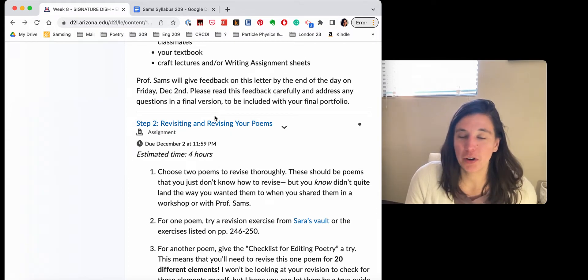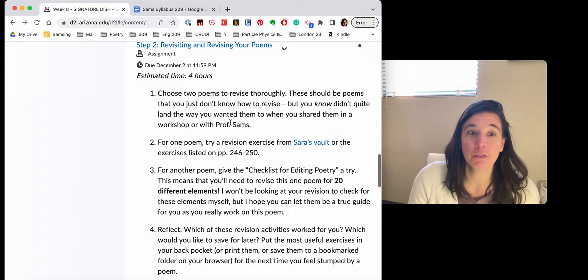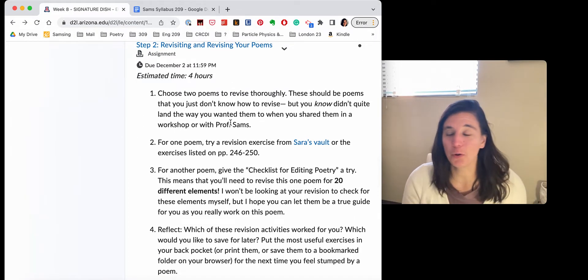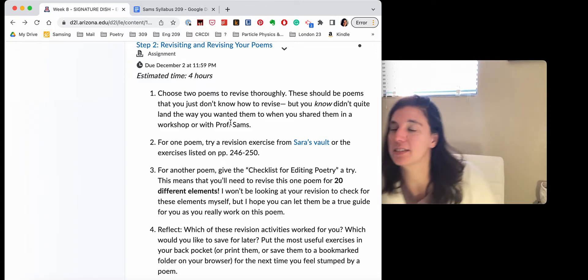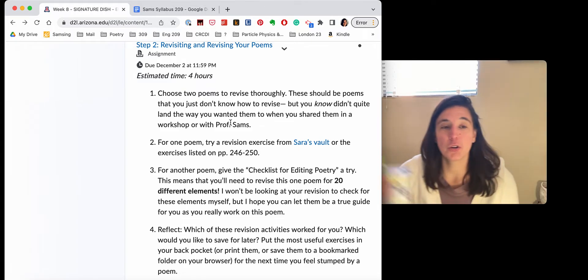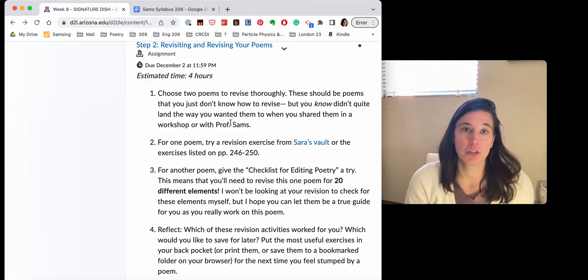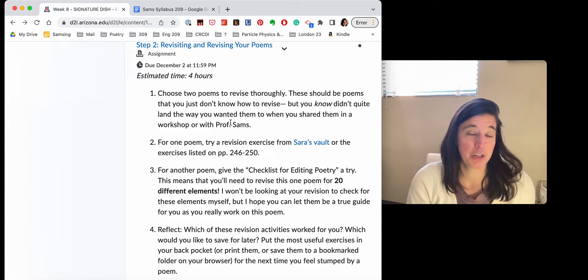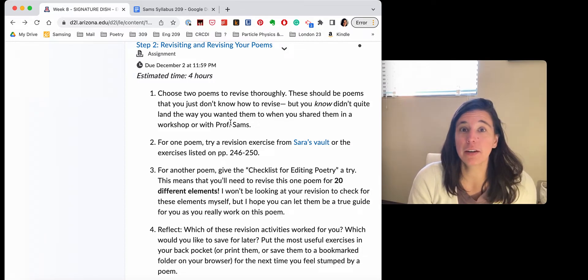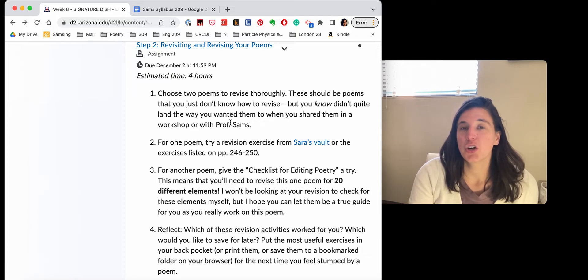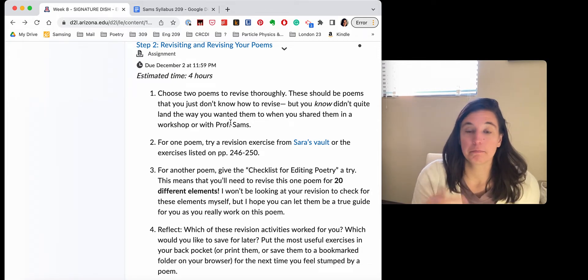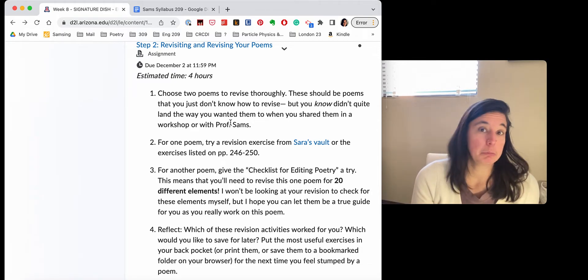Concurrently, or after you write that draft, you're going to be going back through your poems. You have this nice tidy pile of poems and you're going to be figuring out which poems you want to submit in your final portfolio. Now you've written a lot of drafts. Now, is your haiku going to make it in your final portfolio? Probably not.